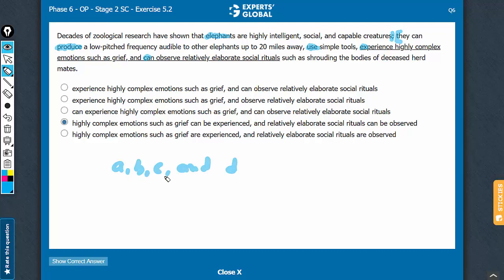Of course, the four elements must be parallel. It is a list of verbs: produce, use, experience, and observe — something like that.